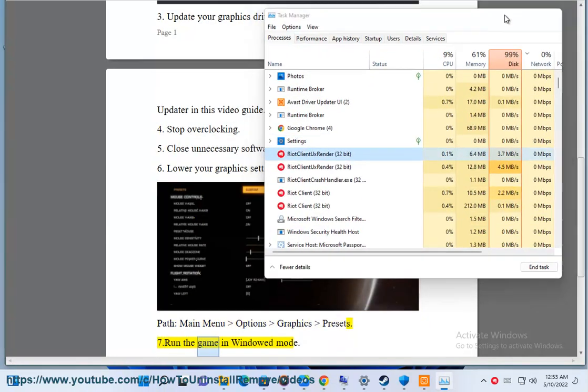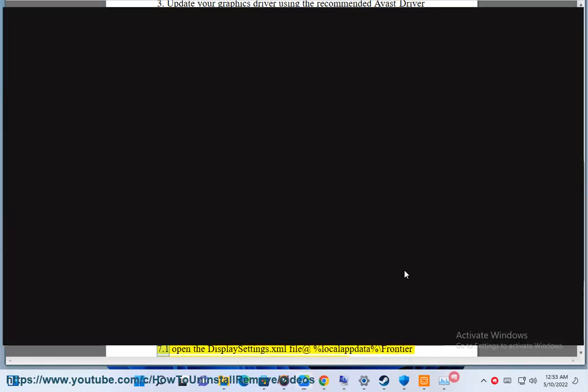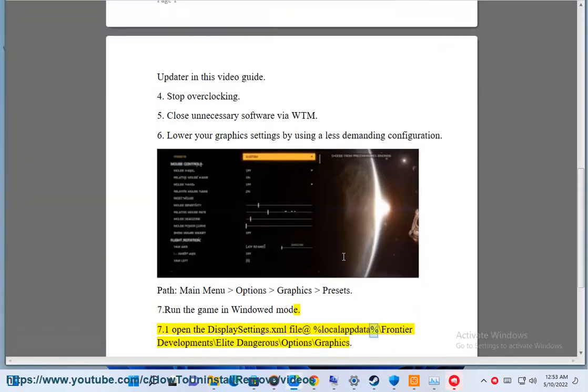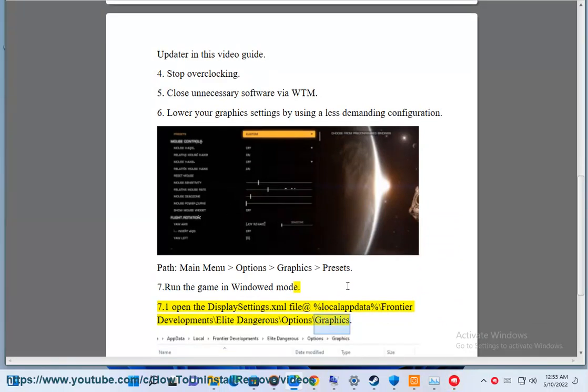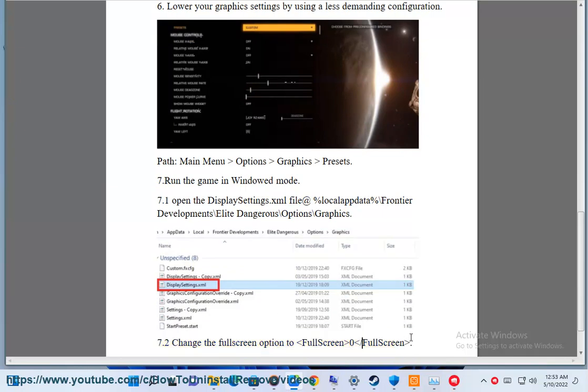7. Run the game in windowed mode. 7.1 Open the DisplaySettings.xml file at %localappdata%\Frontier Developments\Elite Dangerous\Options\Graphics. 7.2 Change the fullscreen option to fullscreen 0.